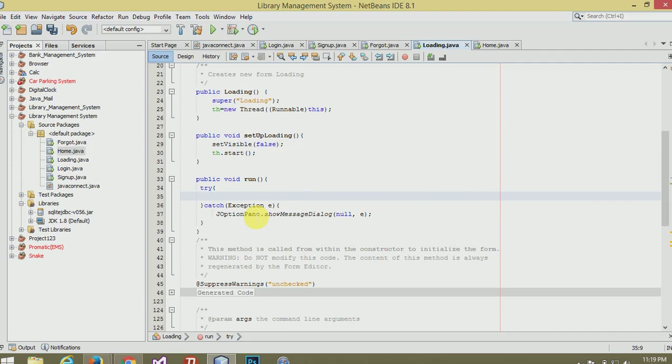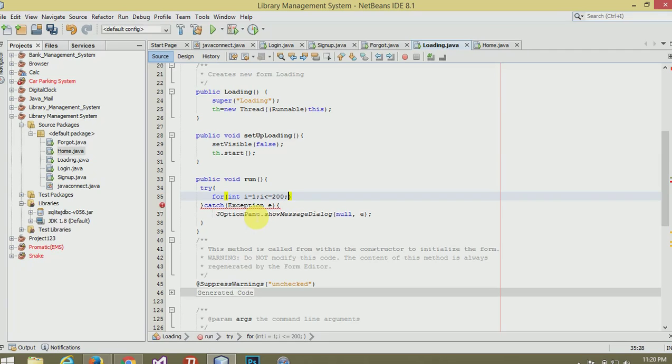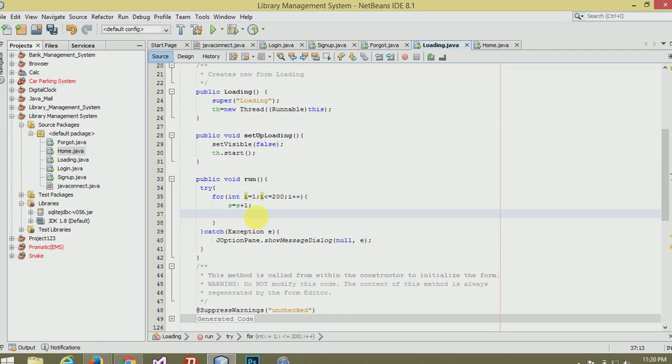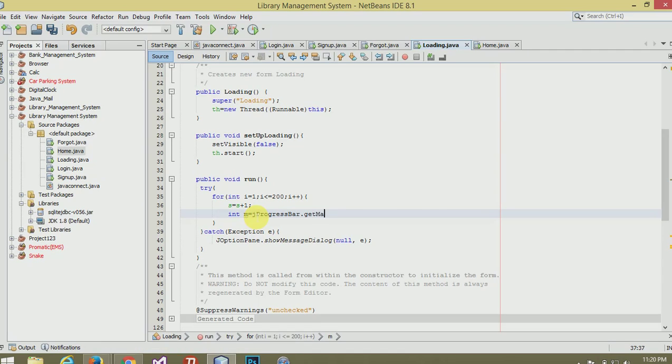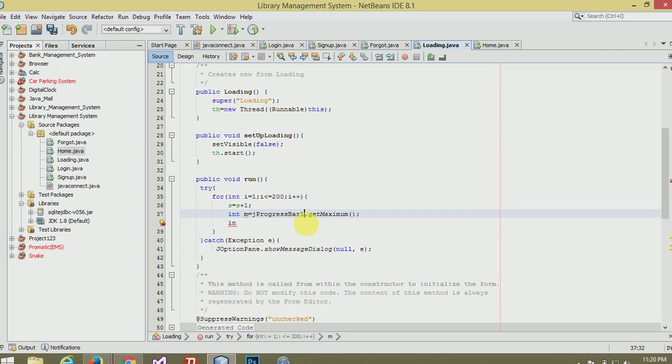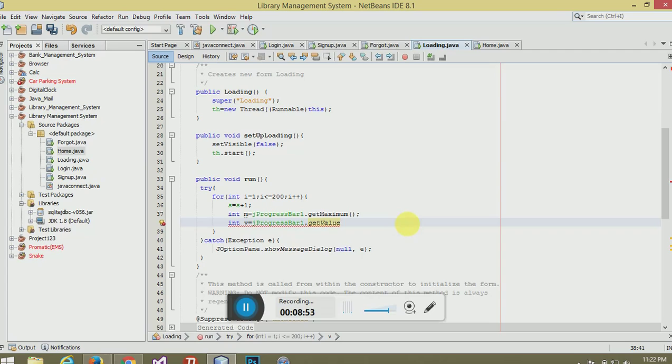In the try section we use for loop for the working of progress bar. Int i equal to 1, i less than equal to 200, i plus plus. s equal to s plus 1. Int m equal to j progress bar dot get maximum. Int v equal to j progress bar 1 dot get value.